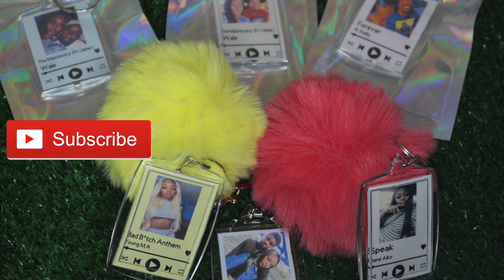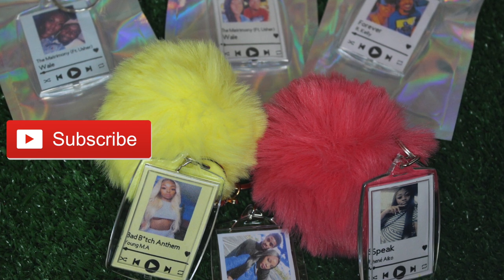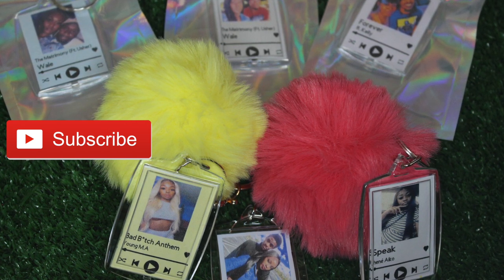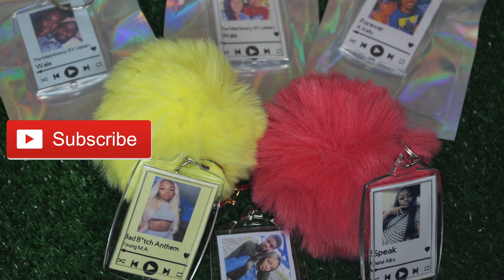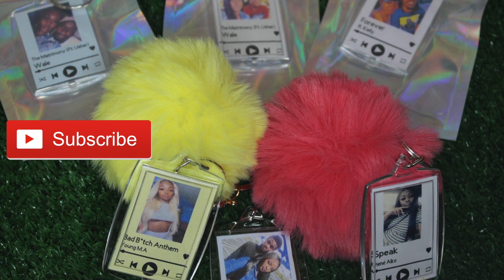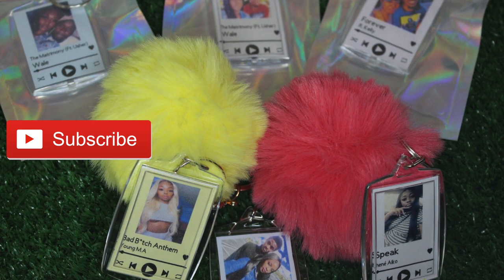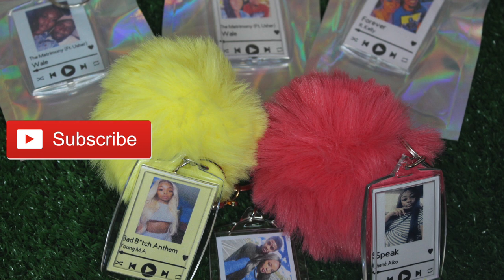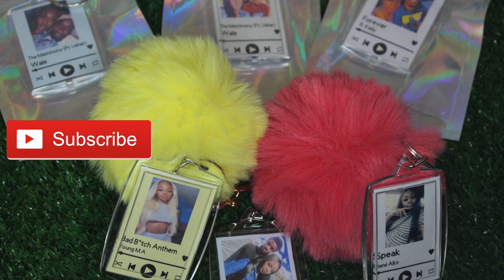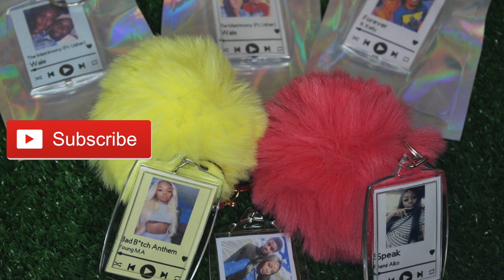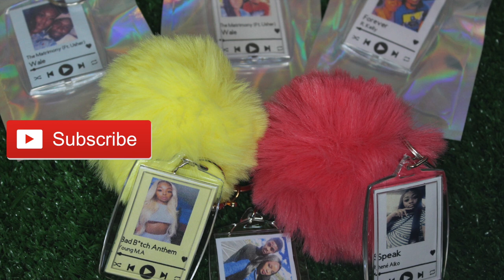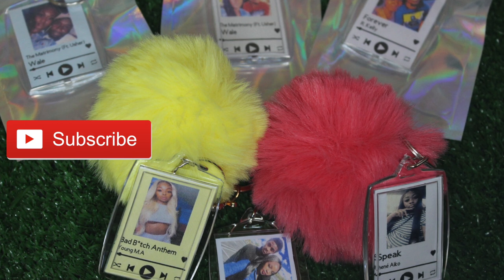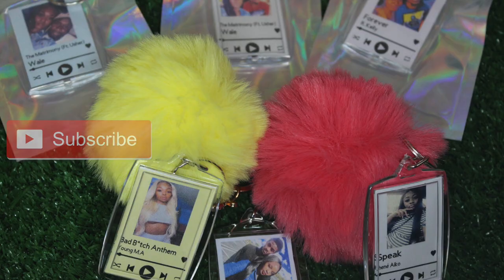On another note, I do use Cricut Design Space to create my things. I don't know much about the Microsoft softwares. Hopefully this can help those who have access to Cricut. You can also download Cricut Design Space without even having a Cricut machine because I did not use the Cricut to cut these. I did them by hand. So still download it if you want to use this process.